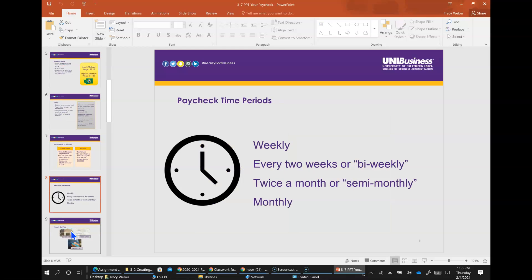Paycheck time periods. Companies vary as to when their employees are paid. The most common are weekly, every two weeks or bi-weekly, twice a month or semi-monthly, or monthly.